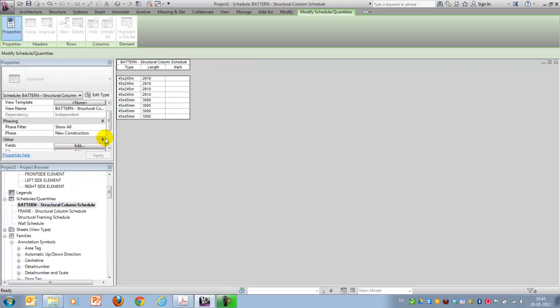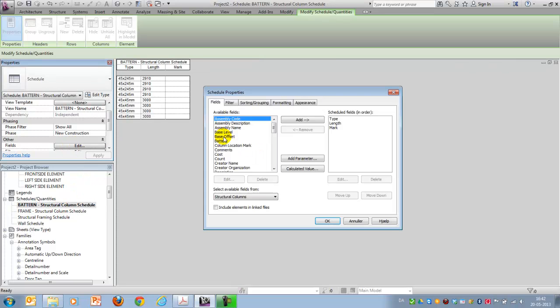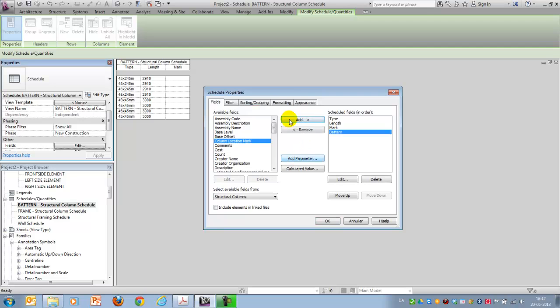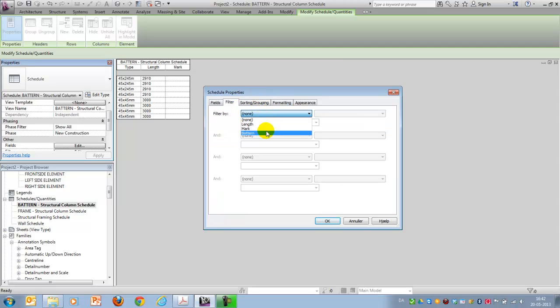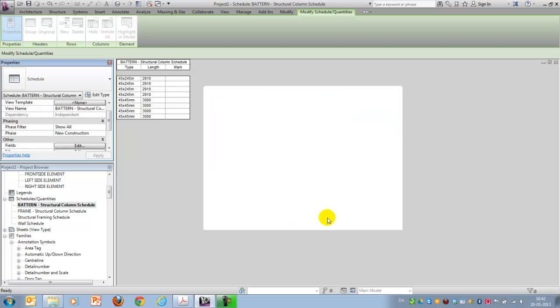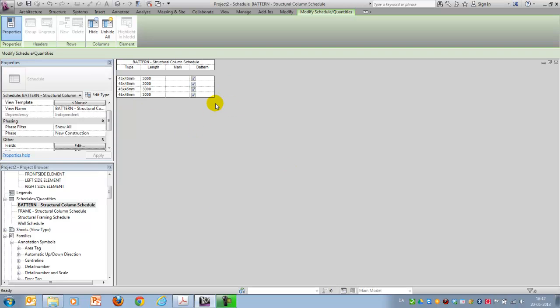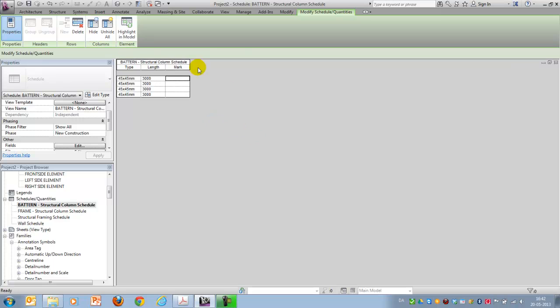In the same way I could do it here. Add pattern. Go to filters. And say pattern equals yes. And then it's there. And if I want to hide one of the columns, I can just do like this. And then it won't be shown.